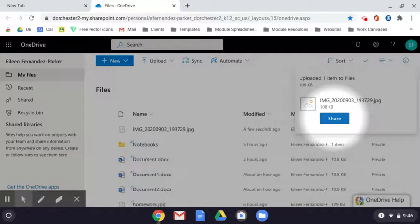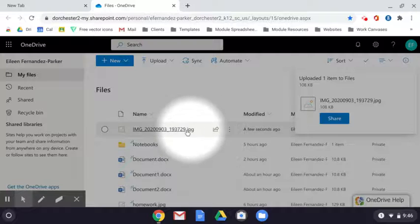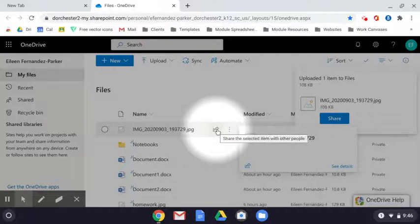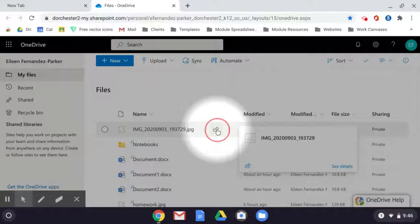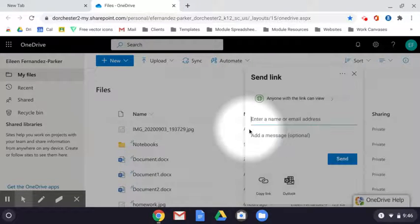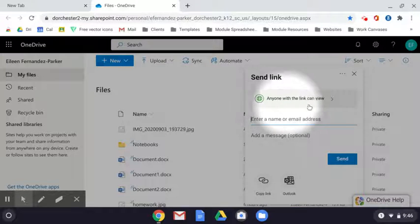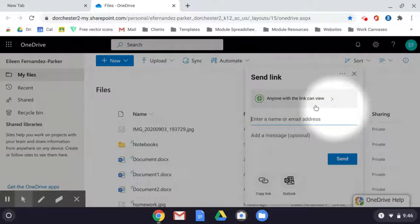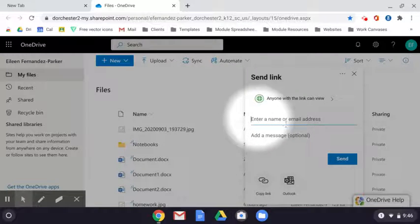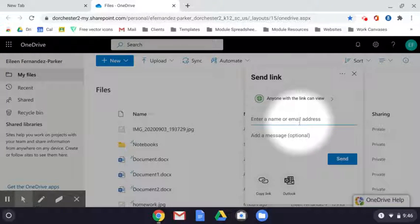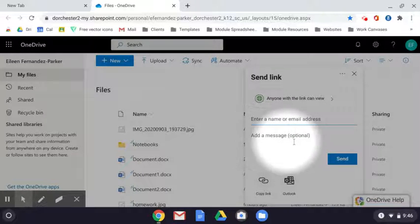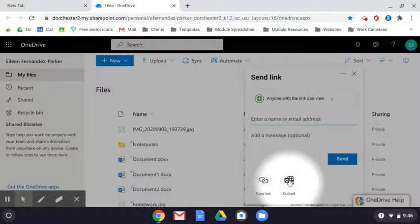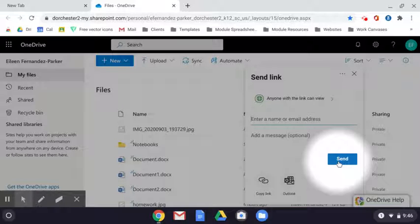And you can hit the share button here. Or if you hover over any of these items, you can hit this share button as well. The same window will open up for both. And here is where you can change the privileges, which you'll learn how to do in a different video. You can type the name of the person that you want to share the file with or their email address. You can type them a message right here. And down here, you can either copy the link or you can send it through Outlook. And then you're going to hit the send button.